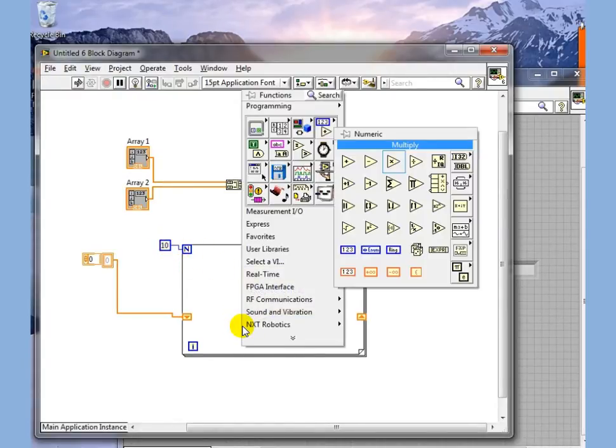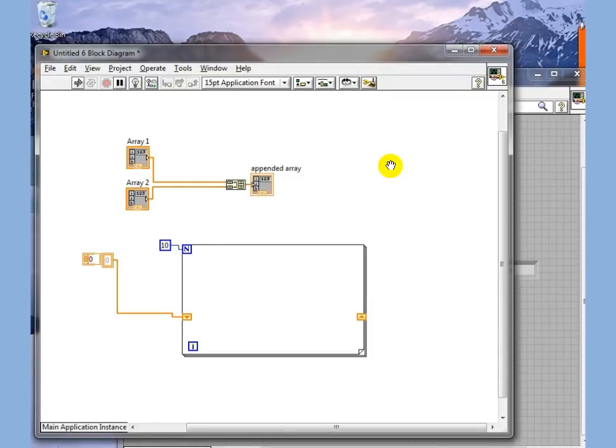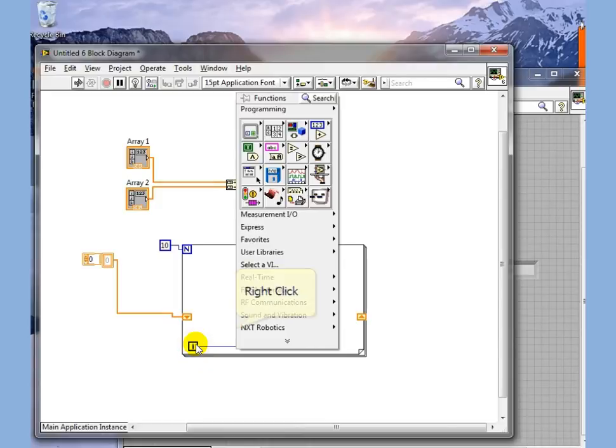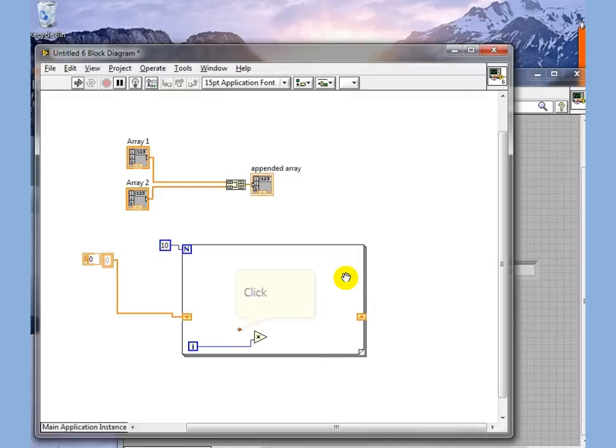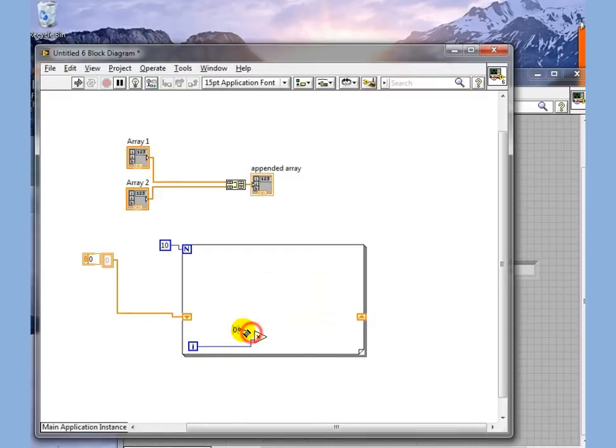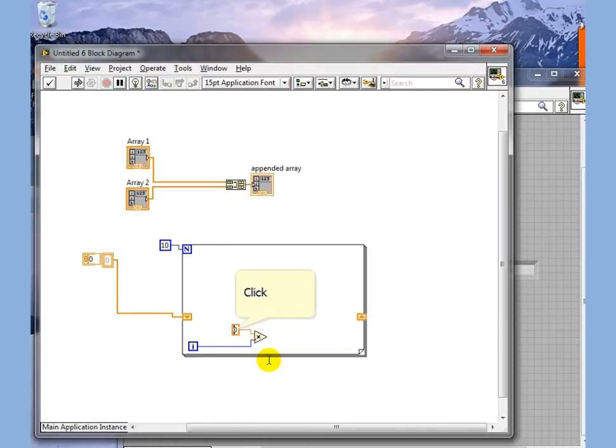We're going to put a multiply in and we're going to say that for every iteration of this counter, we're going to multiply by 0.01. Let's get that typed in there.